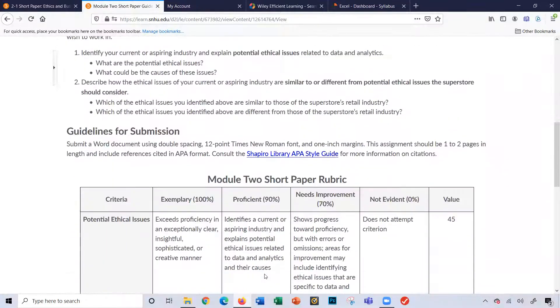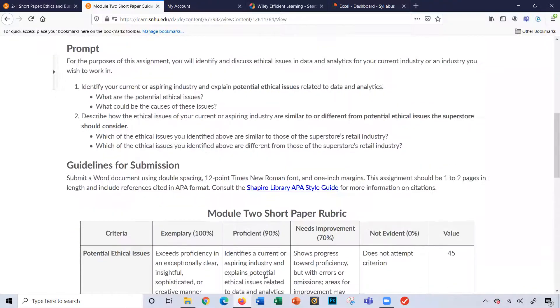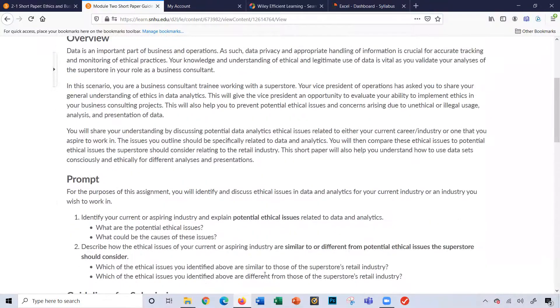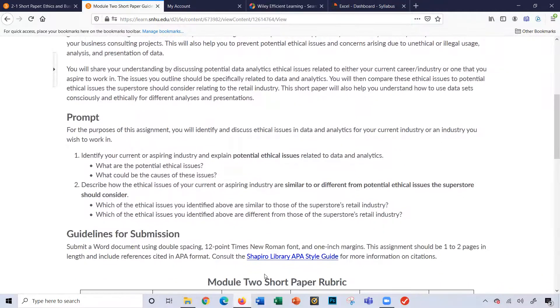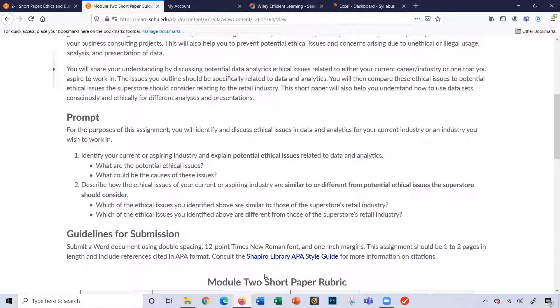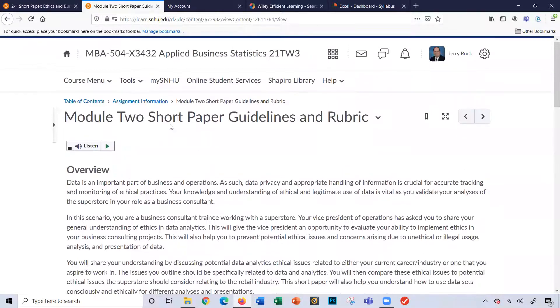And obviously down here is the rubric for the paper. All right. And you can review this. And like I say, I'm going to launch an announcement this week with some more support material to help you with this particular short paper.